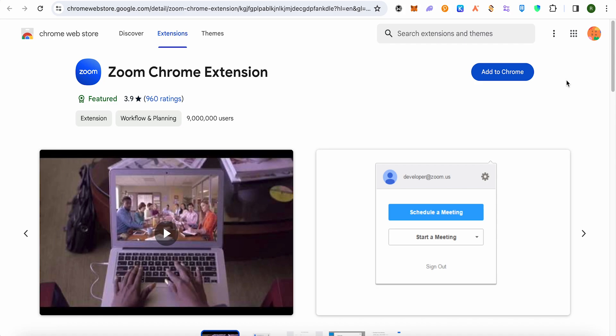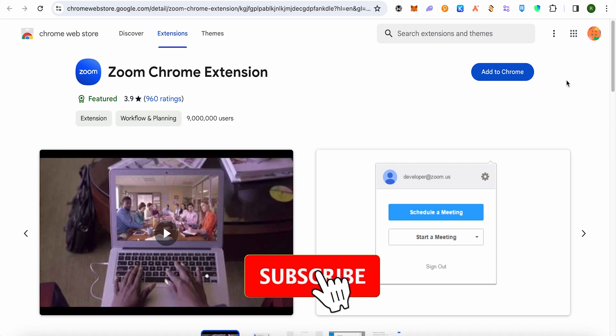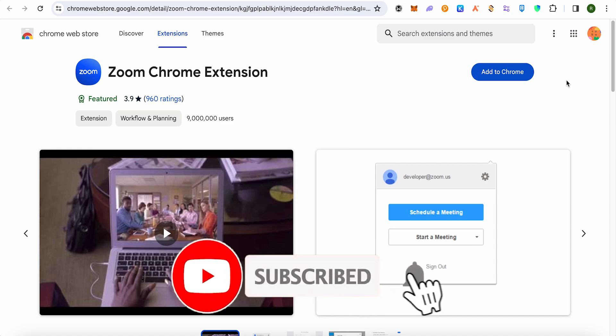So I hope this video was helpful. Make sure to hit that like button and also subscribe to our channel for more helpful videos.